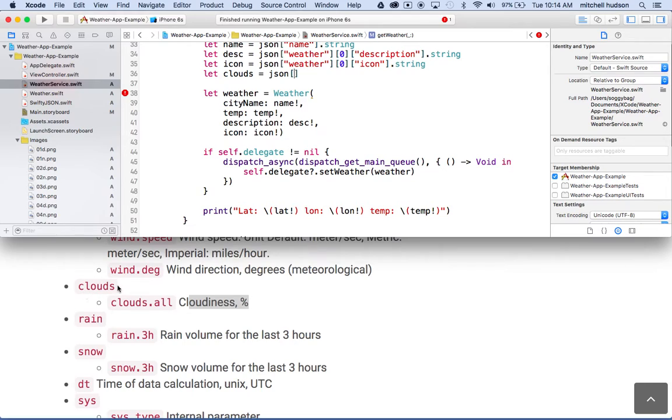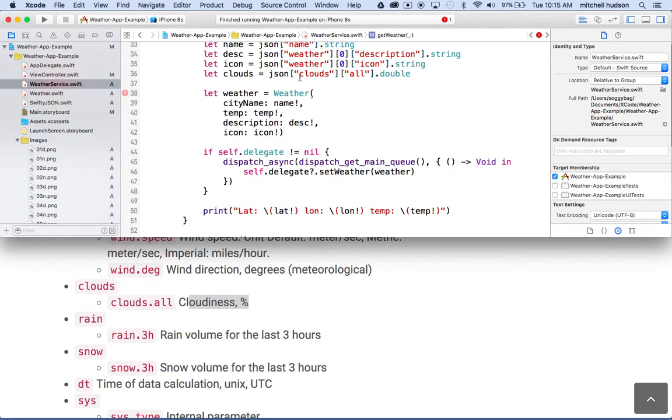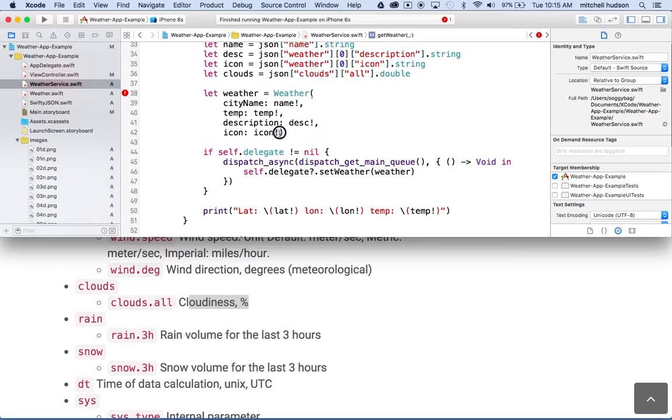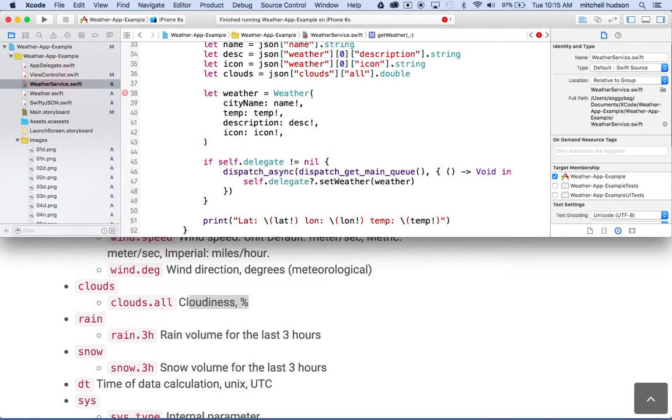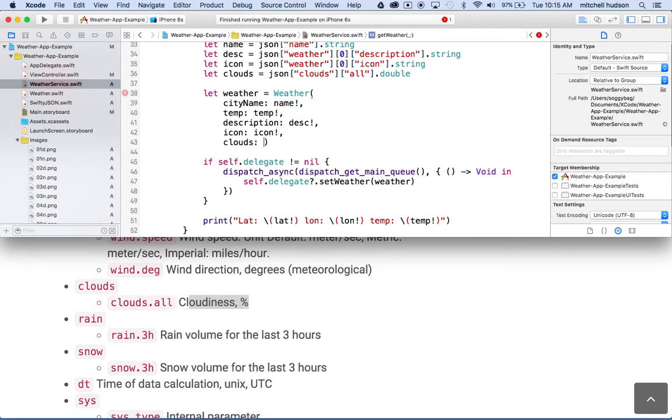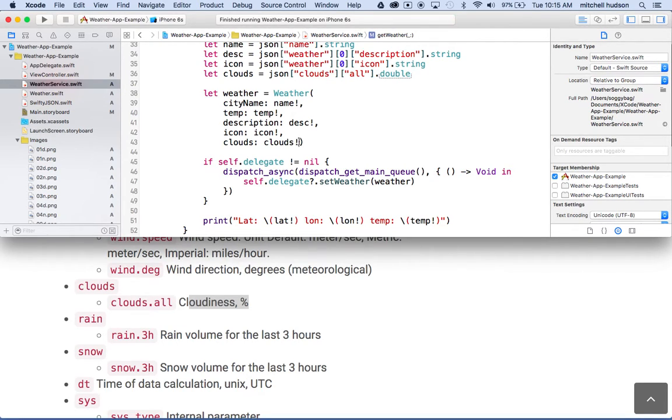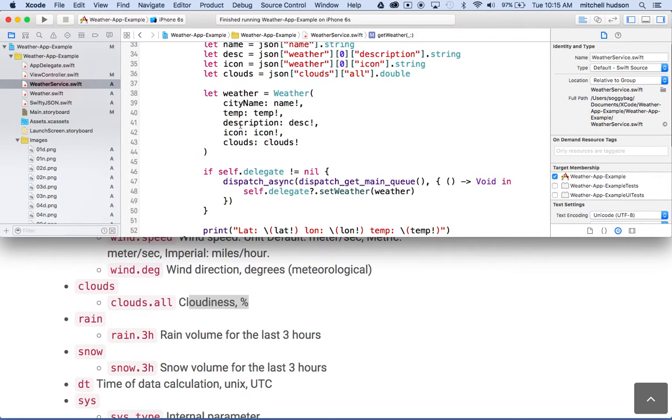So what we'll do is we'll say clouds all, okay. And then remember, this is a double, so we're gonna tell Swifty that we want to convert that to a double, okay. So we'll say Jason clouds all double, and then over here after the exclamation point, we'll put a comma, type clouds colon is clouds. And then we'll need the exclamation point because this will return an optional, and so we'll unwrap that optional right here. Maybe I'll do it like that so that reads kind of nicely, right. Okay, so there we go.